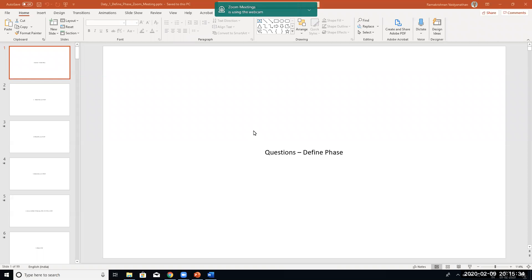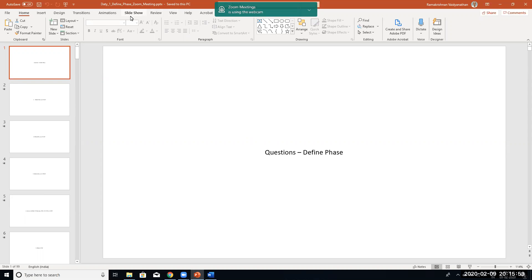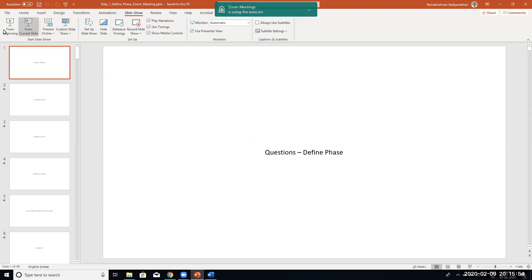Dear friends, today we are going to discuss about the Define phase. What are the questions in the Define phase? We will see. The answers you can probably do as homework. You can pause the video, answer these questions, and then come back for clarifications. So we will see in a slideshow form.